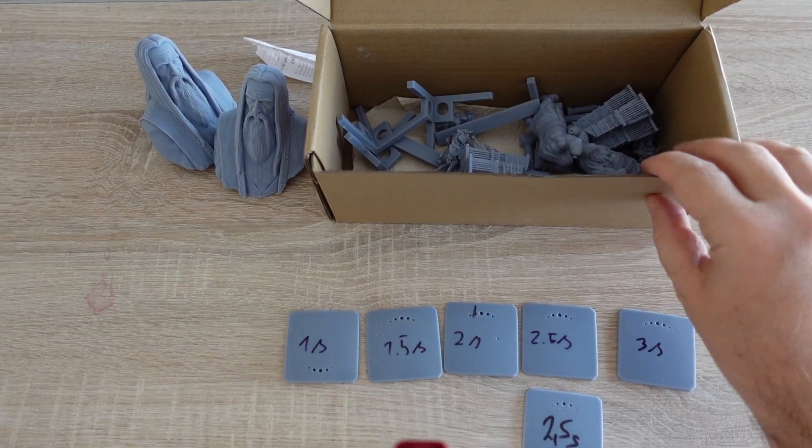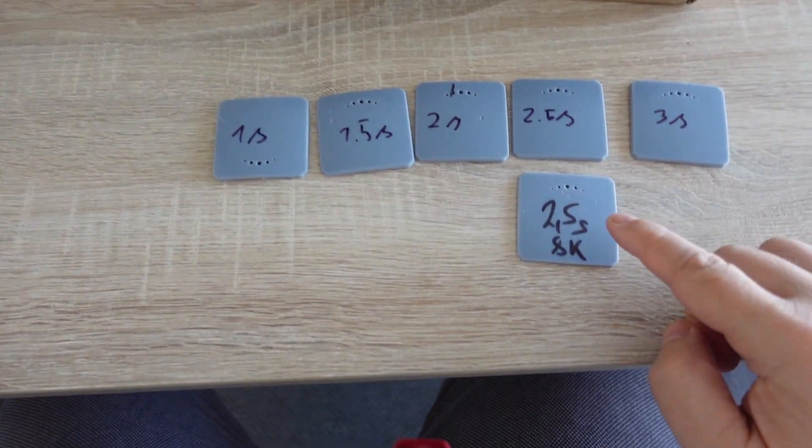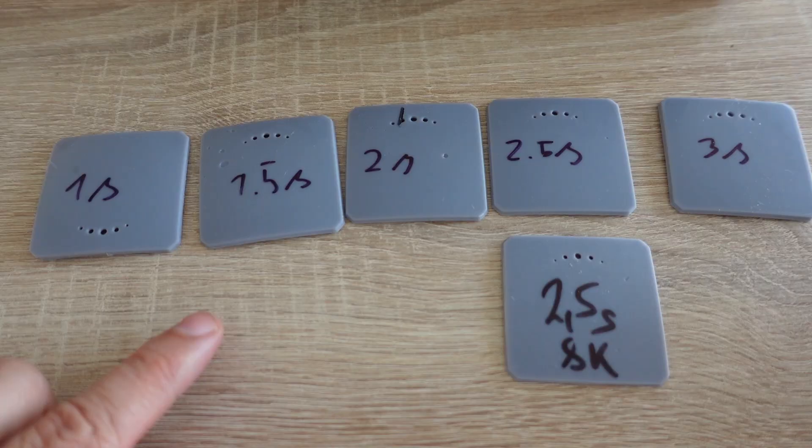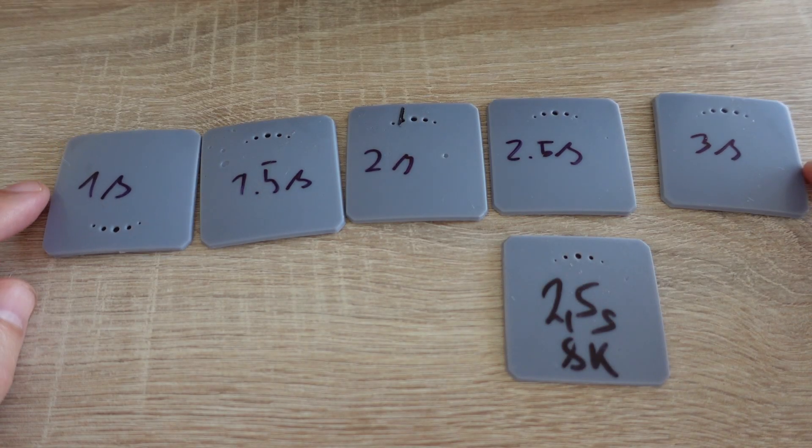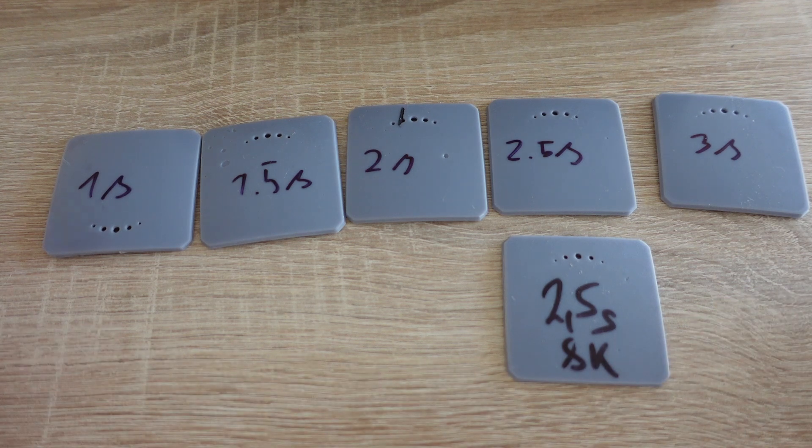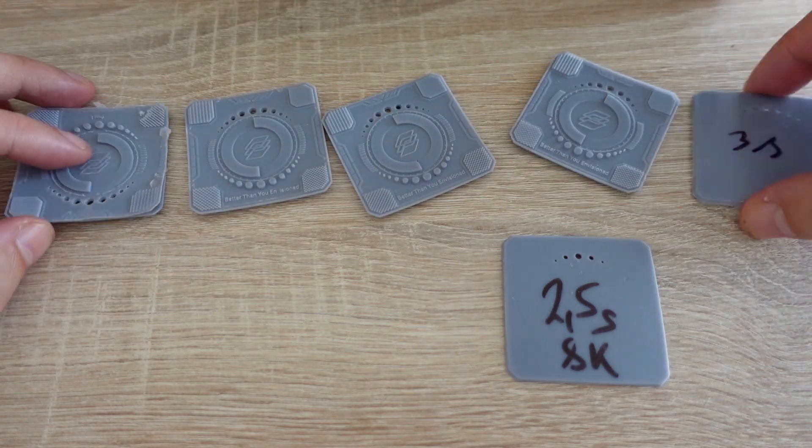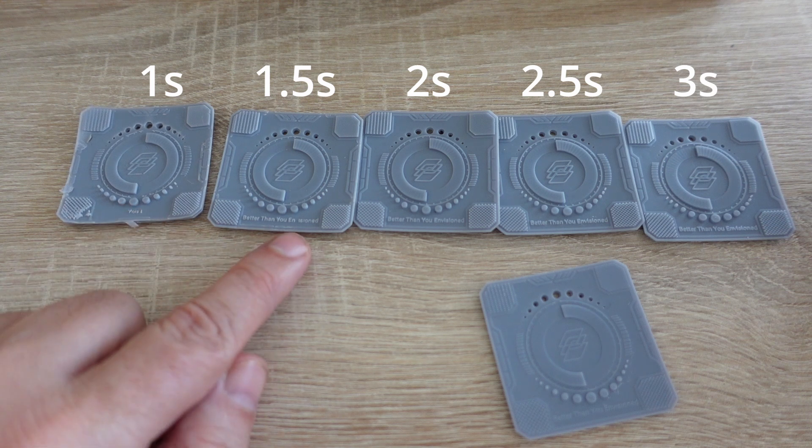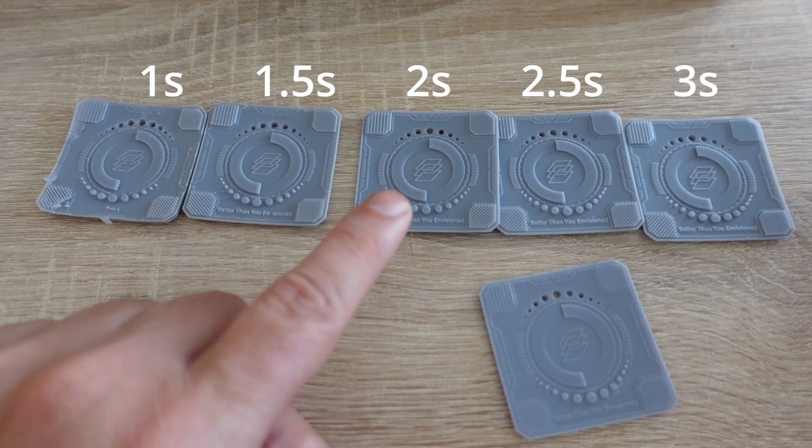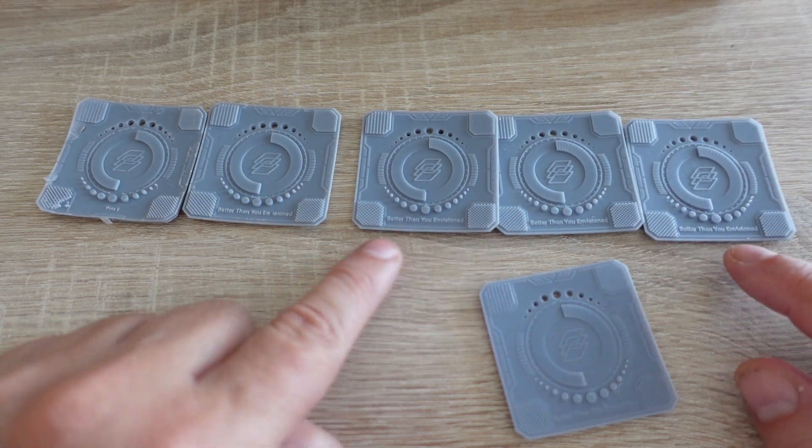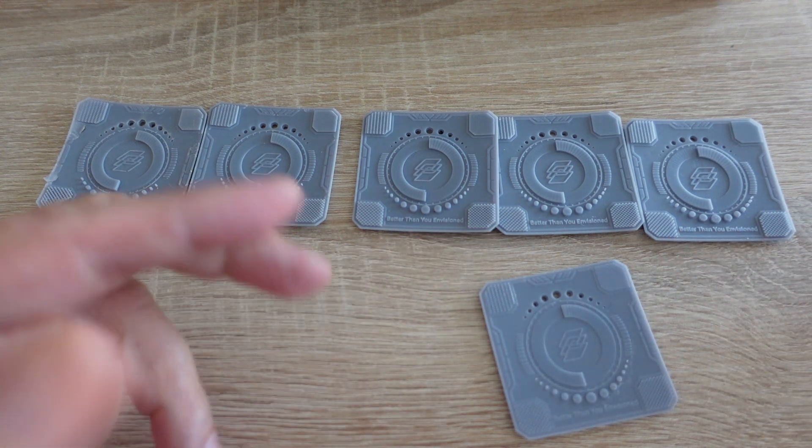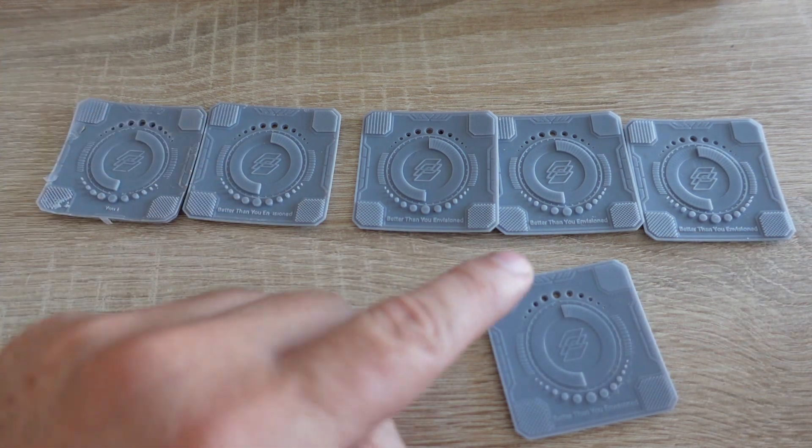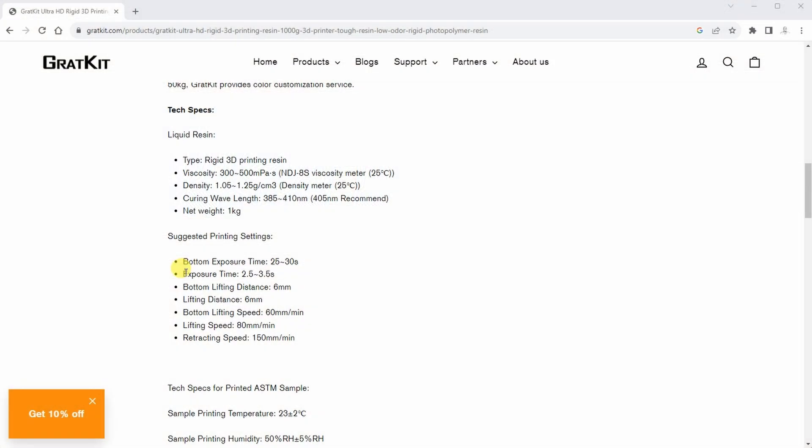This is the content of the box. Let's start with analyzing these exposure test cards. This is the exposure time in seconds on 4K and 8K resin printers. Here the text is almost completely missing, here only some letters are missing, but between 2 and 3 seconds everything is acceptable. According to the specifications, between 2.5 and 3.5 is the suggested exposure time.